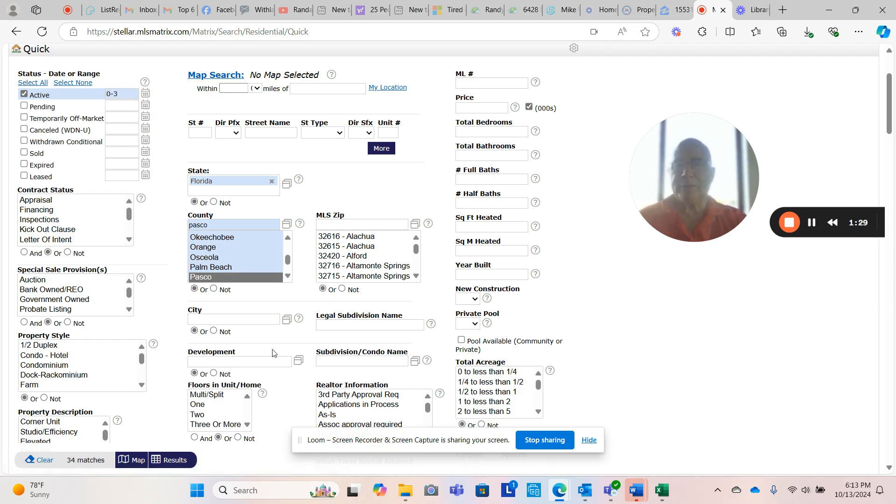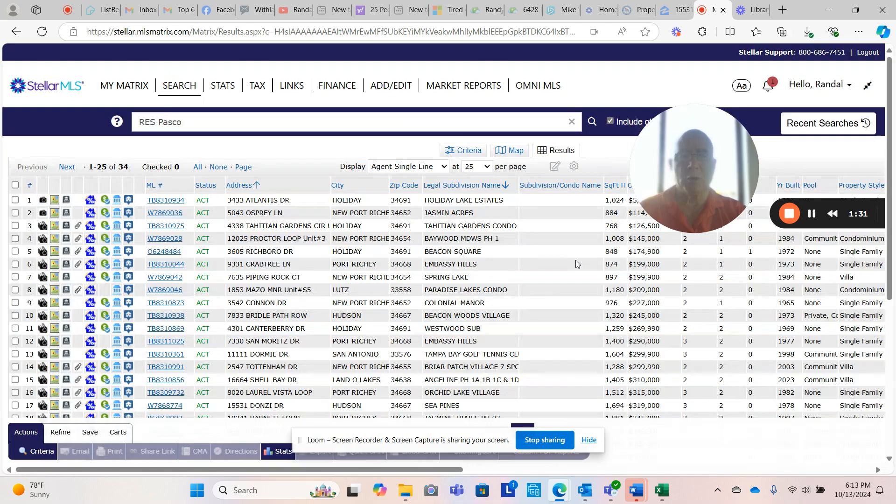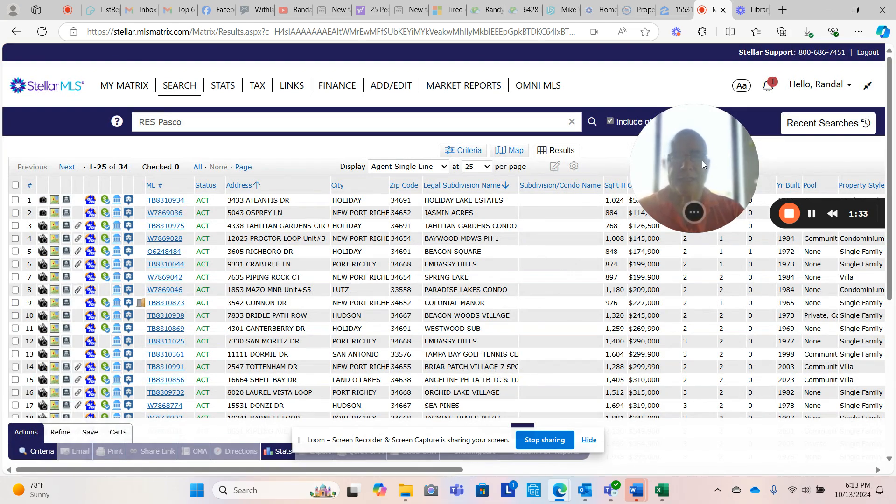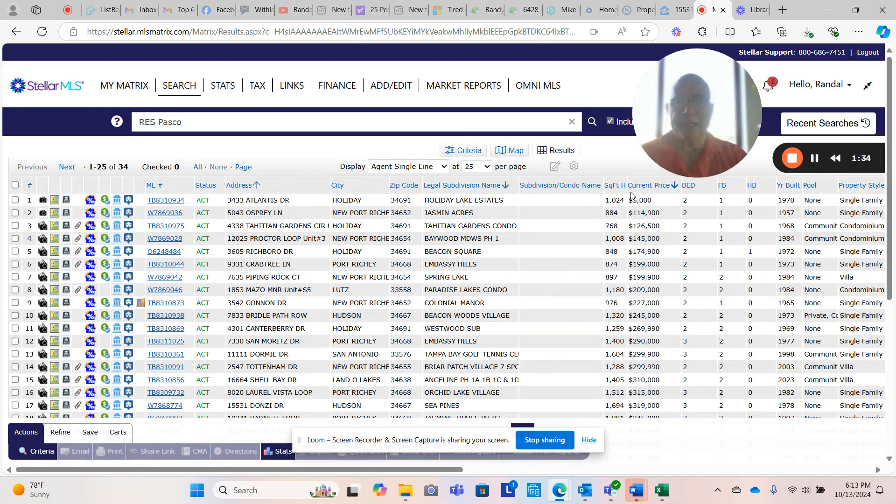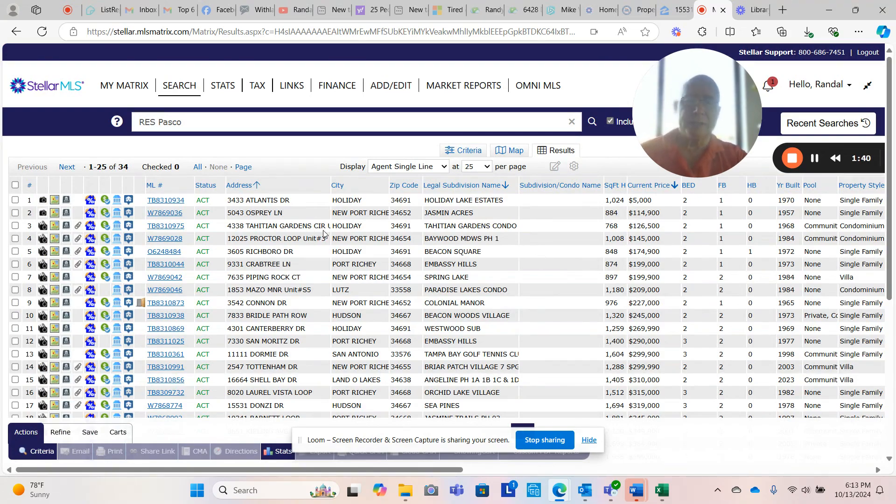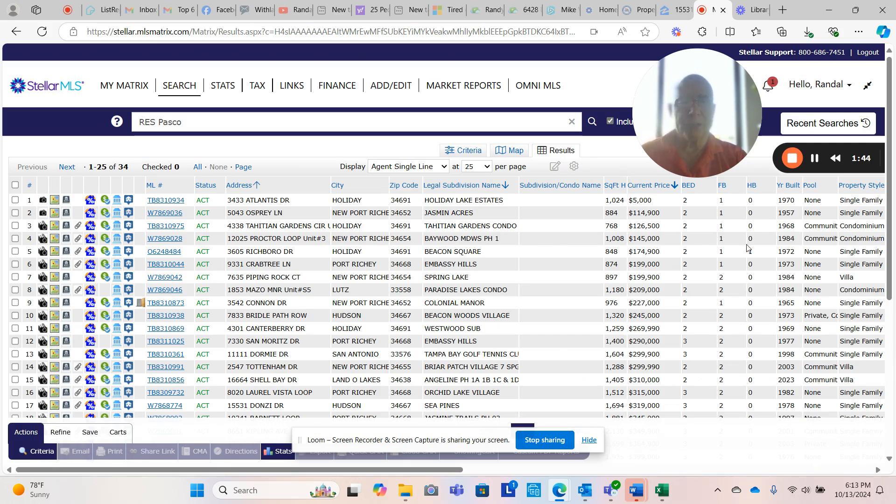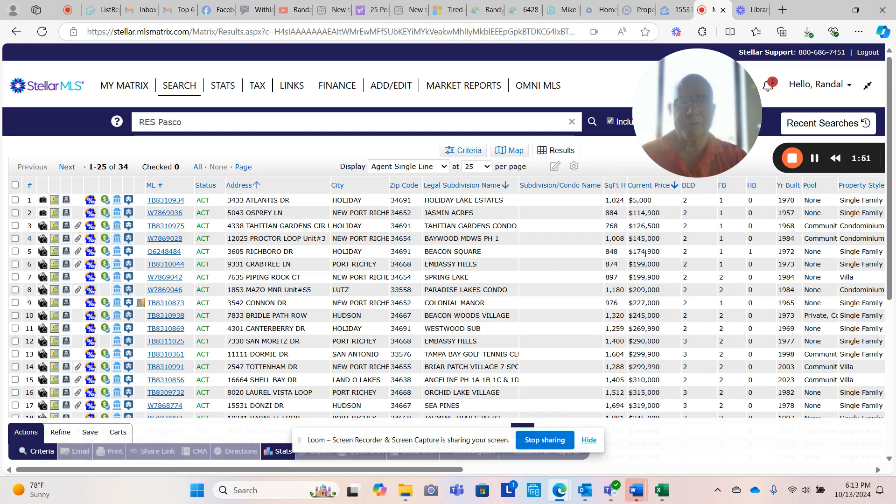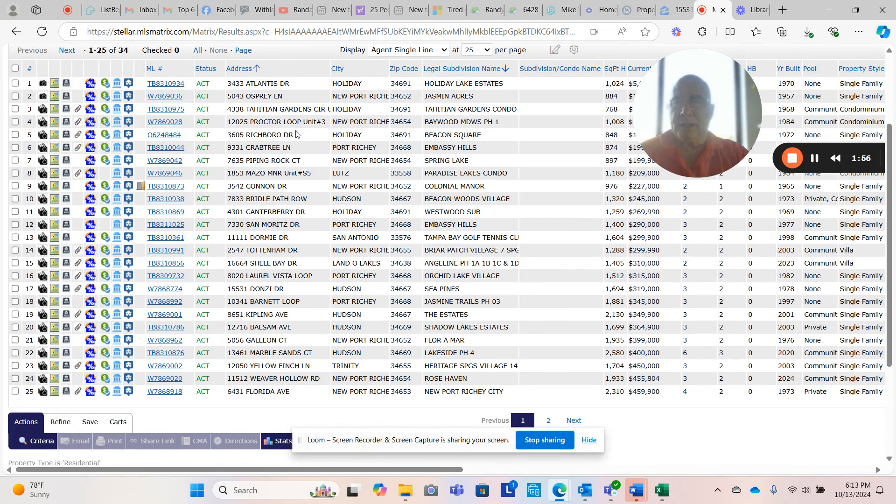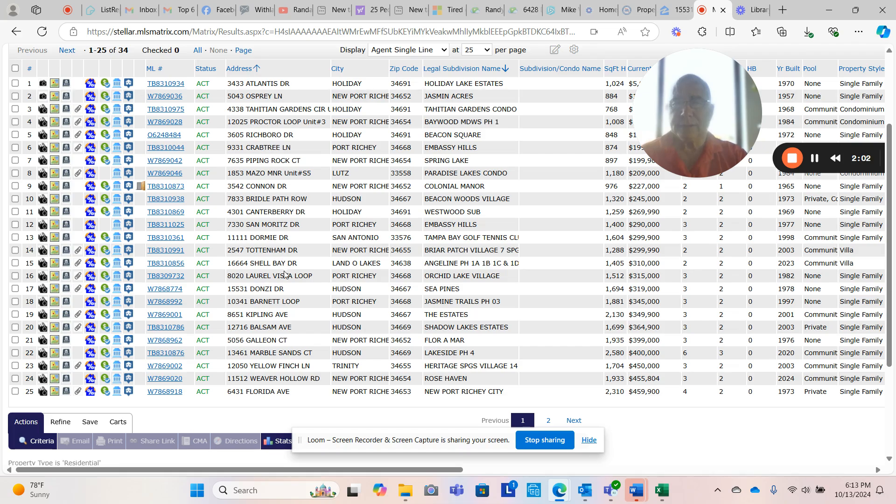Let's go ahead and look at what happened in the last three days. We've had 34 new listings hit the market. Let's take a look here. Atlantis, this $5,000 is not right. Osprey is not a flood zone. Tahitian Gardens did not flood. Baywood Meadows, two bedroom, one bath, $145,000. That's a big number. Richboro did flood in Beacon Square, $174,000. That doesn't look like it's priced for a flood home.